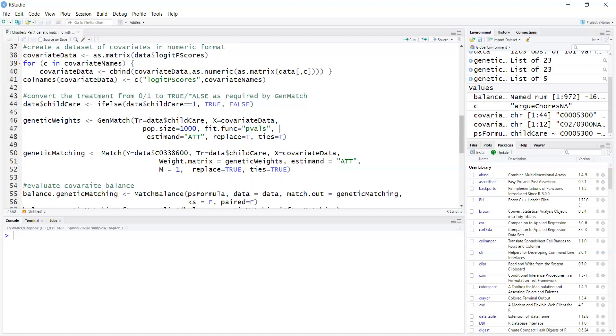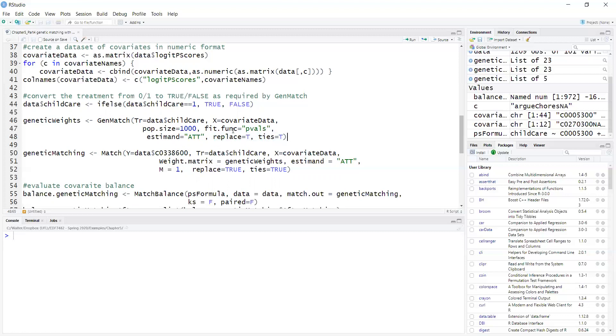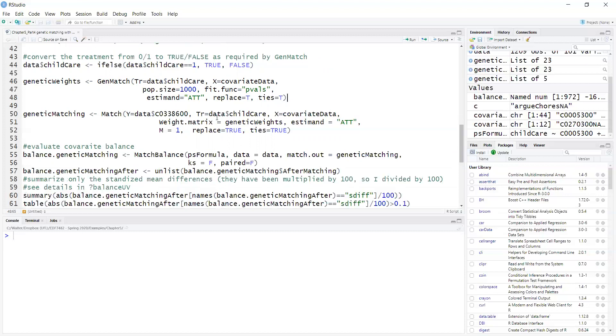The estimator is ATT, and I'm doing matching with replacement and allowing ties. Because I allow ties, this is actually not one-to-one matching, this is one-to-many matching, because if there are multiple matches, they're all included. I will have weights here because since I'm using replacement matching, I'll get weights that account for individuals being used more than once as matches.